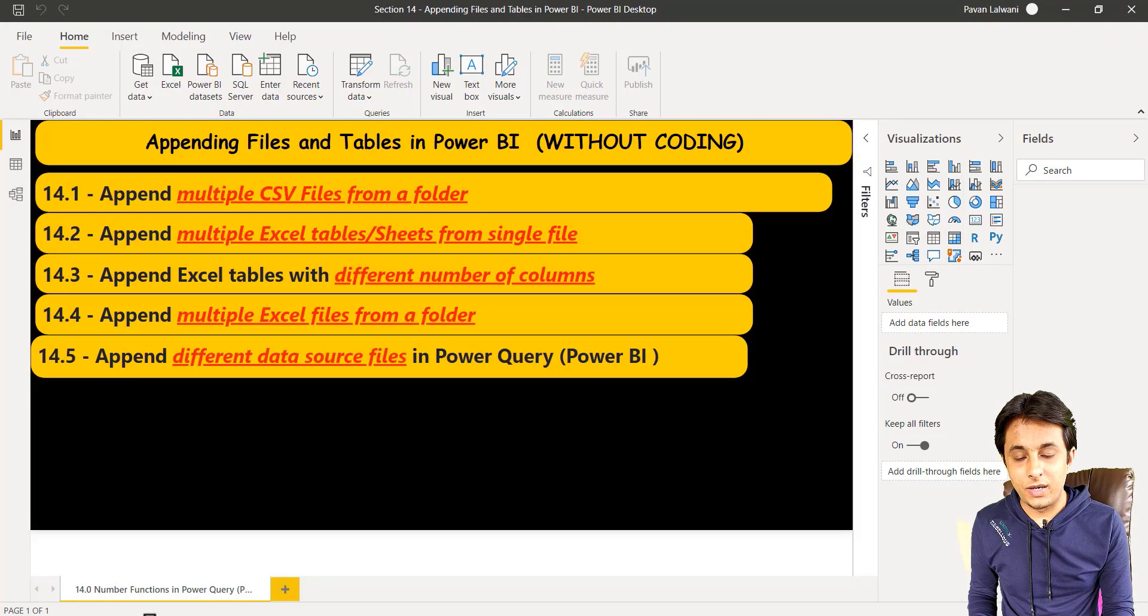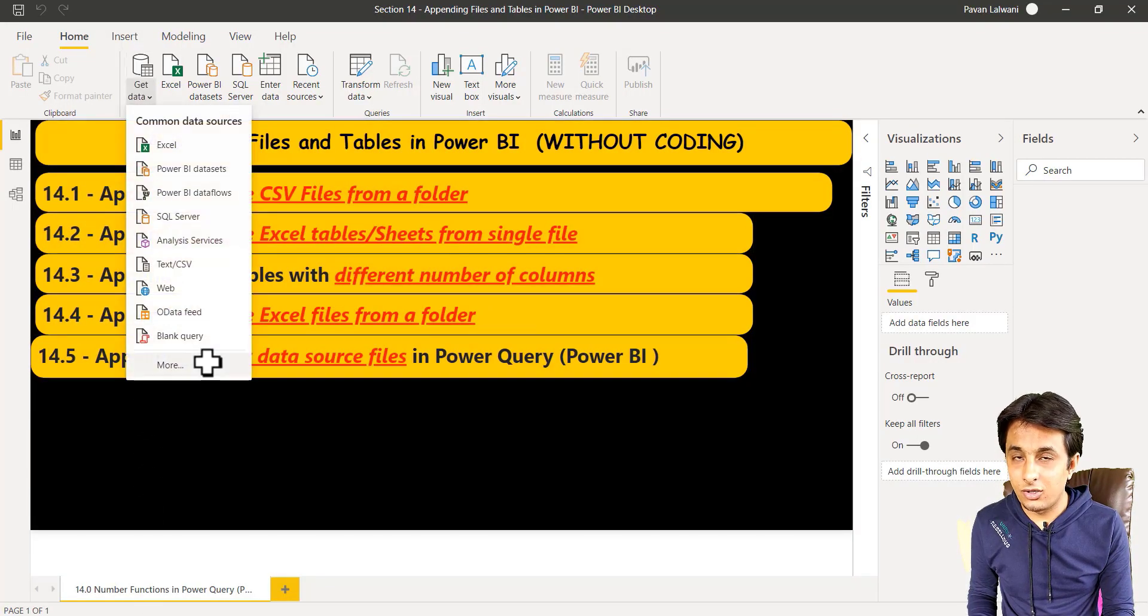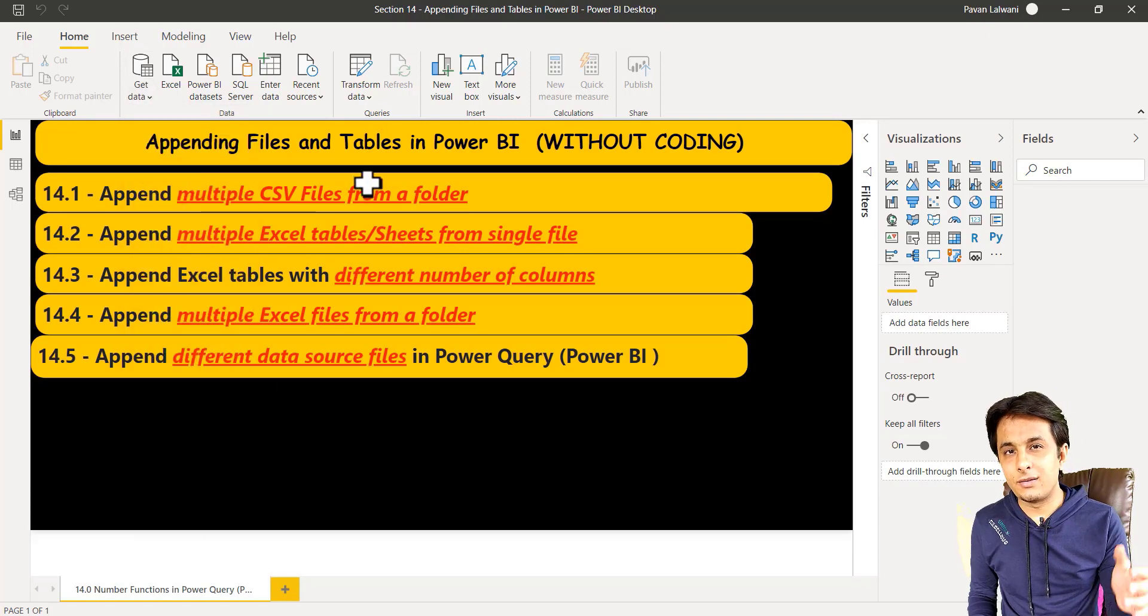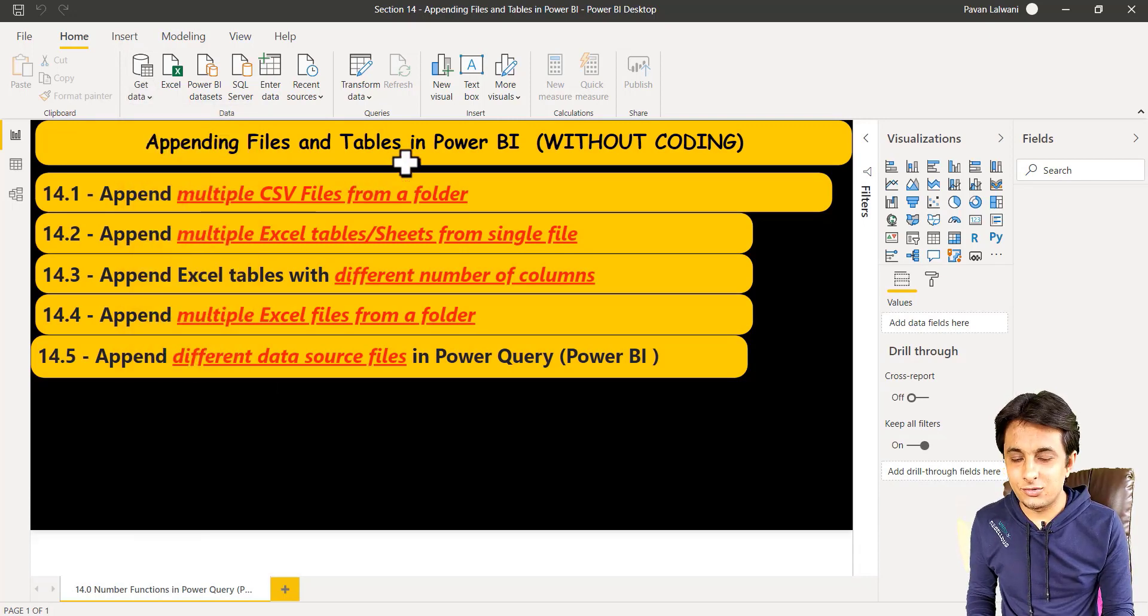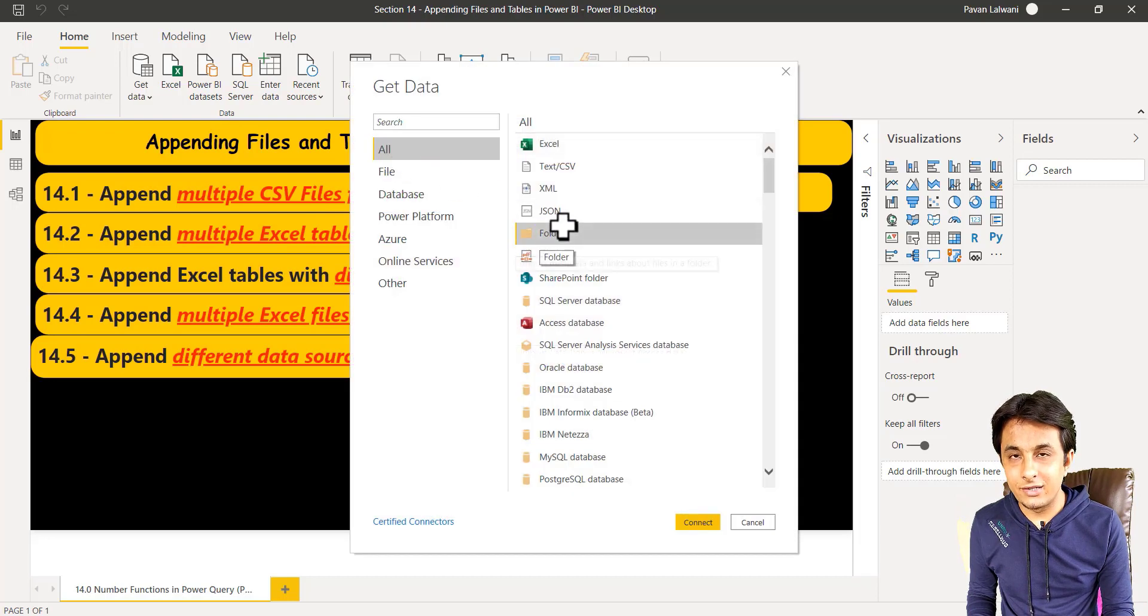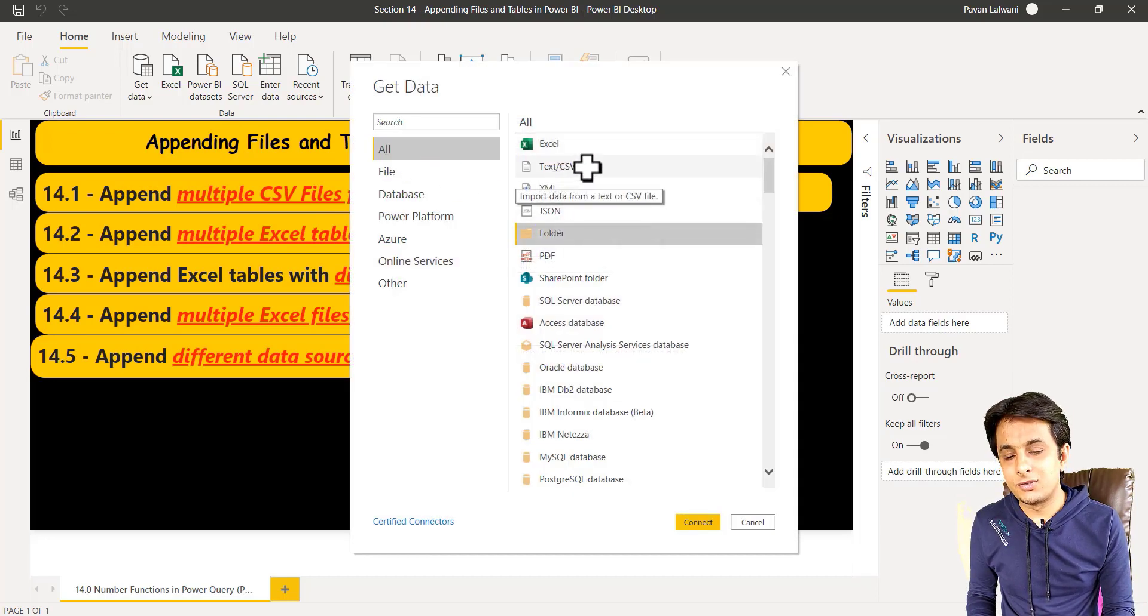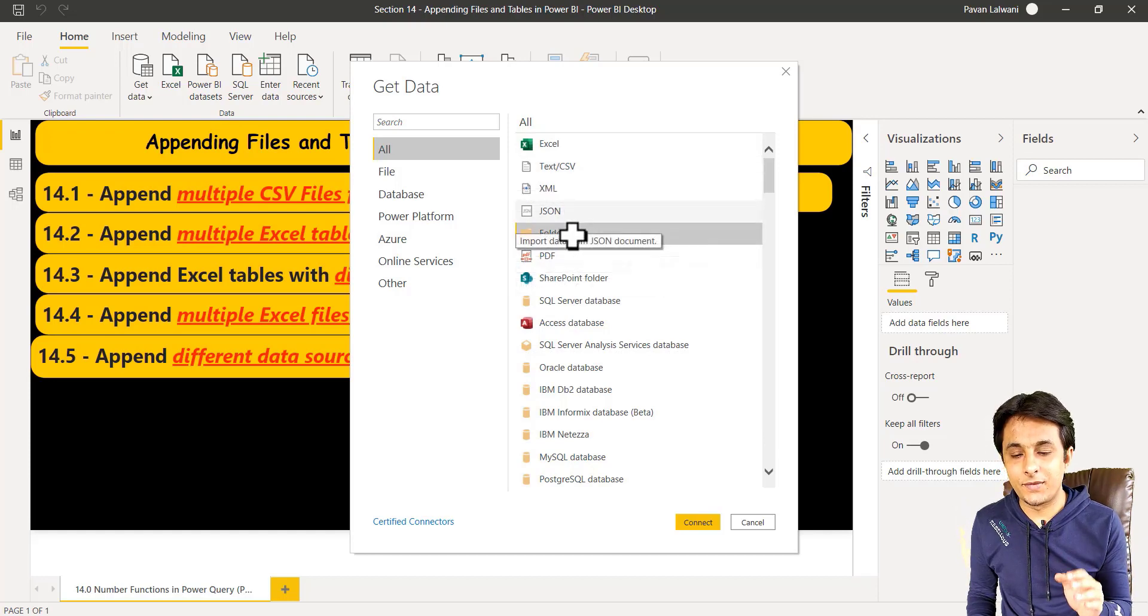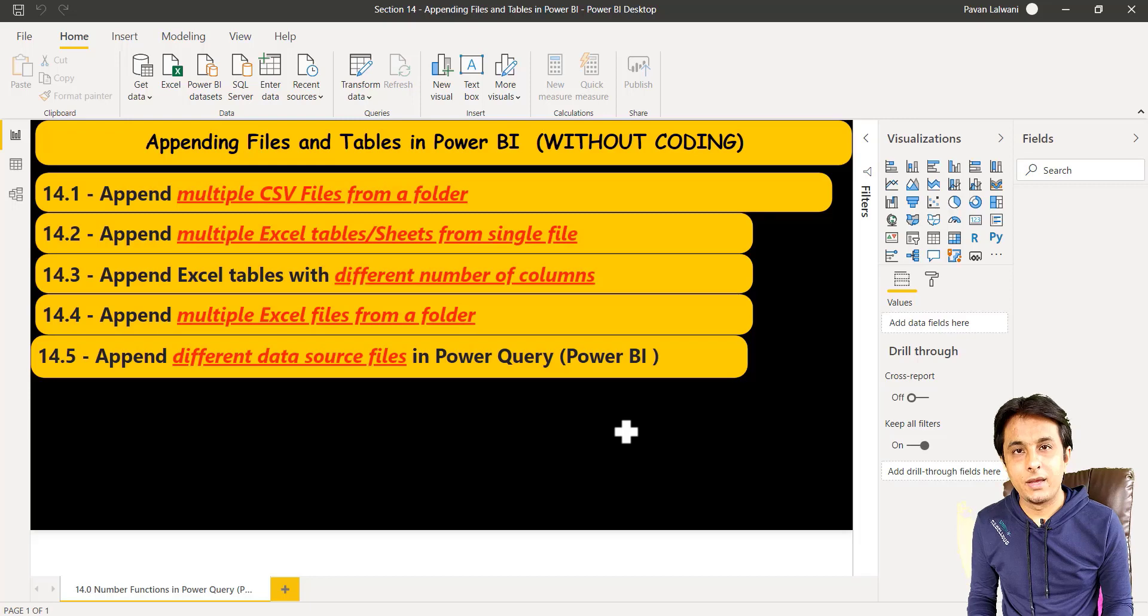Come to Power BI, get data and click on this more button. In this more button, you can import data from many data sources, but we want only from a single folder. I cannot select a CSV because it's not a single CSV, it is the entire folder. Select the entire folder. Click on connect.